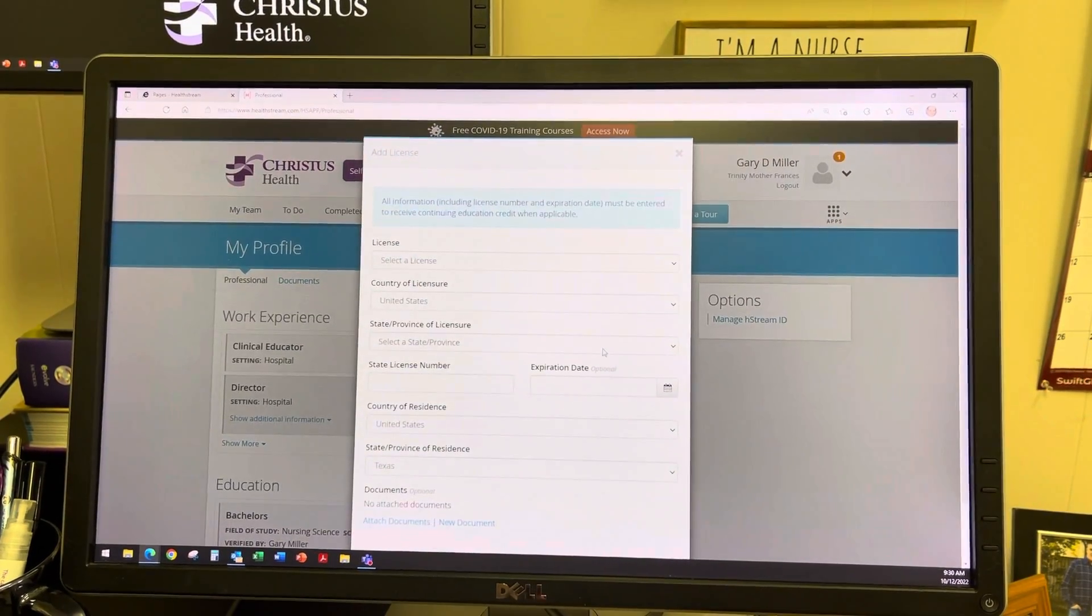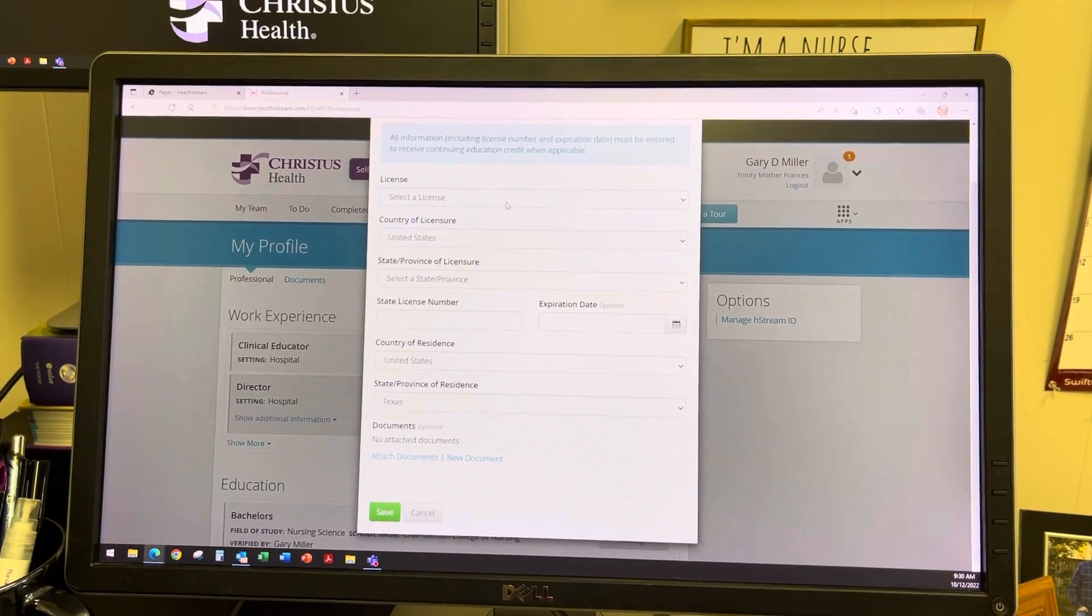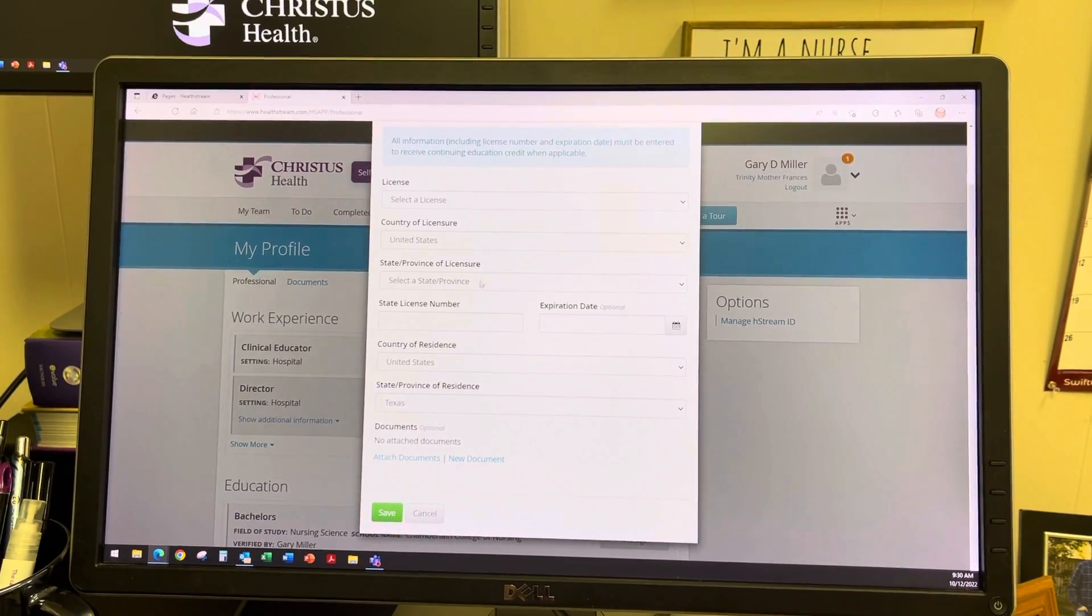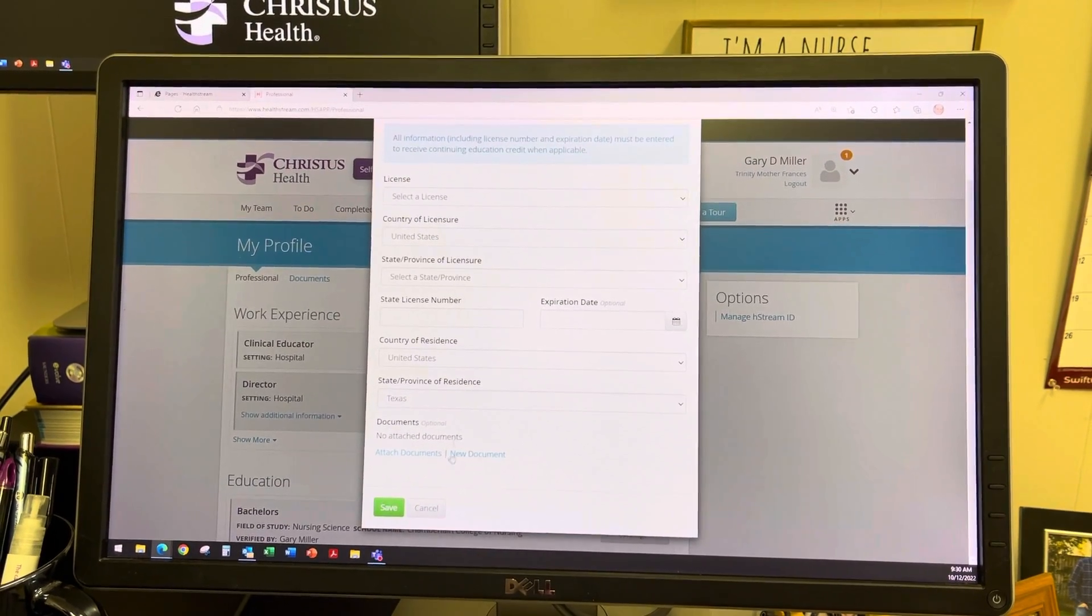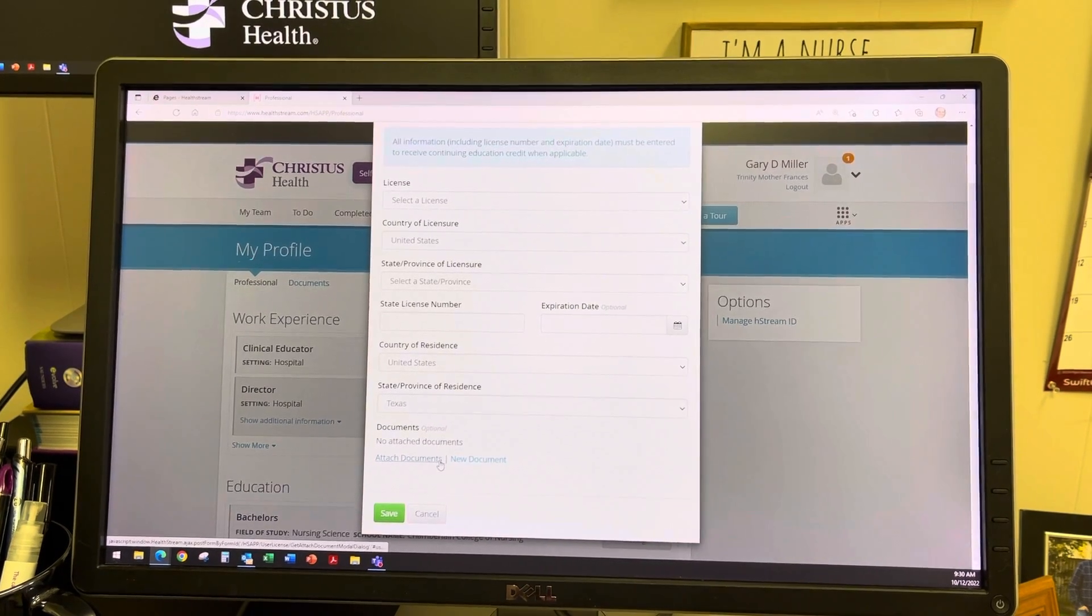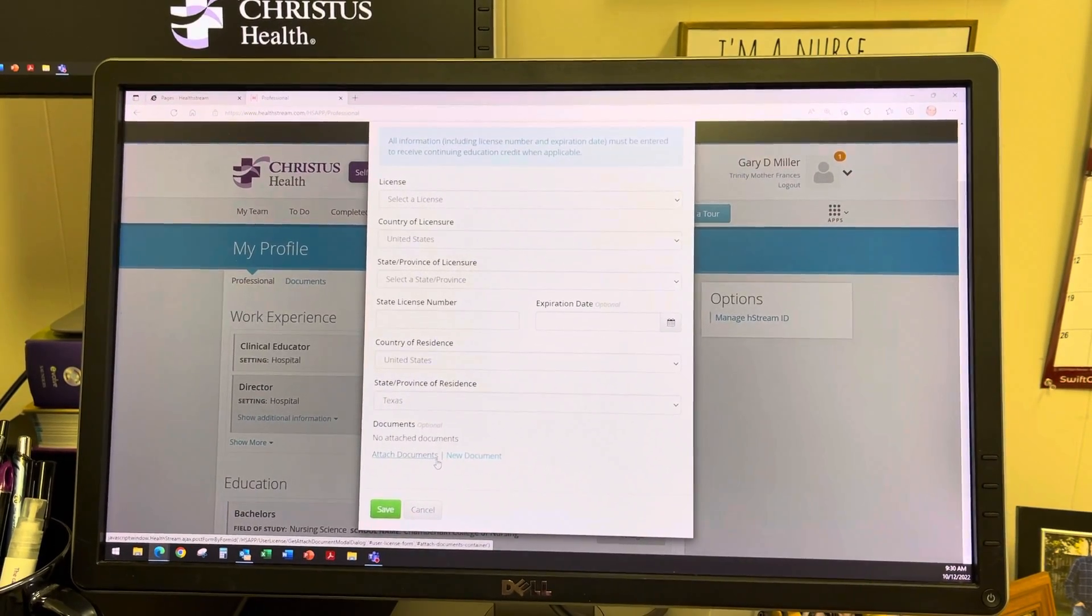This will open a window for you to add the licensure information, and you can attach a copy of your licensure information in this same window.